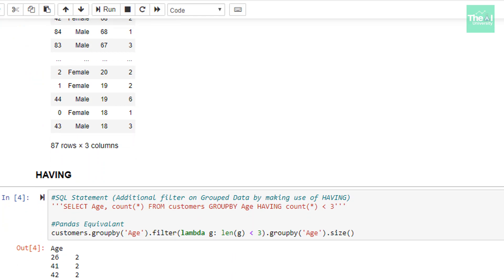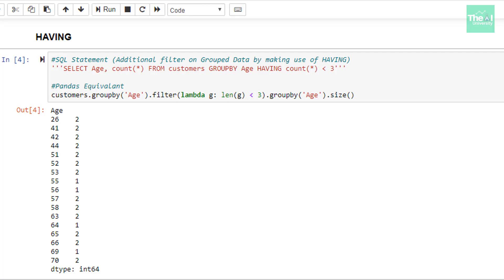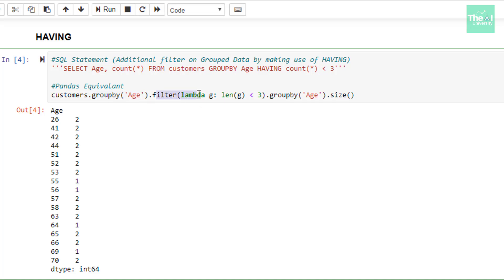Moving on to the next cell, we are using another SQL construct called HAVING. Using this clause, we can put an additional filter on grouped data. In the SELECT query, we are grouping data on the age column and counting the occurrences of age values. The HAVING clause filters out all record counts whose value is less than three. The Python equivalent uses a lambda function to mimic this HAVING clause — this is how we can replicate a SQL query containing a HAVING clause in Python.